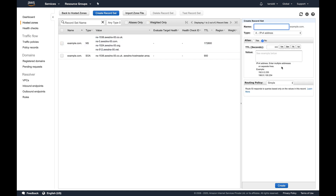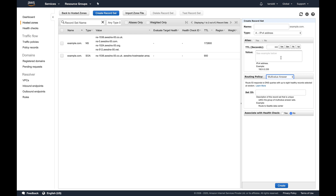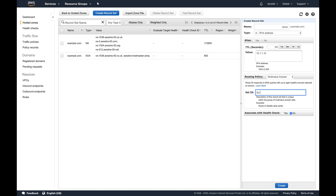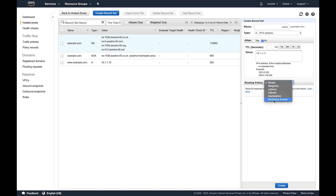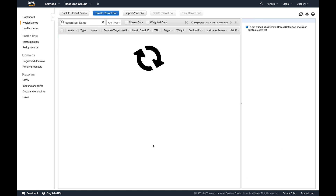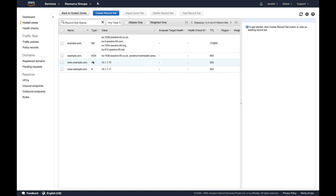The last routing policy is multi-value answer. Multi-value answer functions like a load balancer and routes DNS queries in a round-robin fashion. Suppose I have www.example.com pointing to 10.1.1.10 (LB1) and another record for www.example.com pointing to 10.1.1.11 (LB2). Route 53 will round-robin between these two — every request to www.example.com alternates between 10.1.1.10 and 10.1.1.11. That is what multi-value answer does.